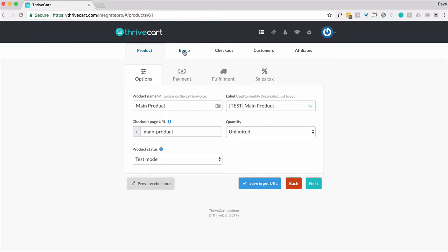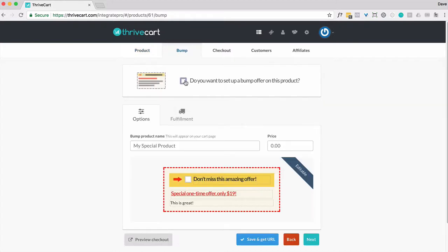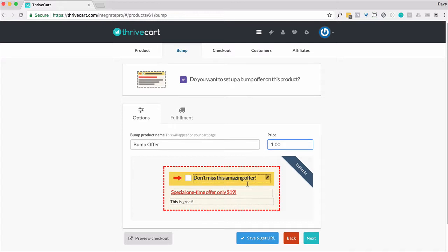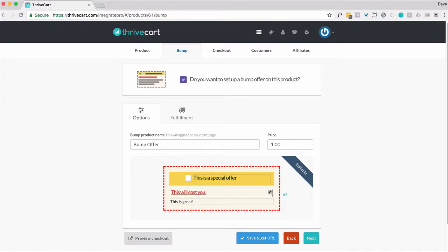And I want to click on bump and tick this box. Yes, I do want to offer it. You don't have a lot of control over the look and feel at this time. So I'm going to give it a name. I'm going to say bump offer. It's going to be priced at one dollar. And I can edit this. And probably want to just say... And that's it. There is, I believe, a character limit to that.